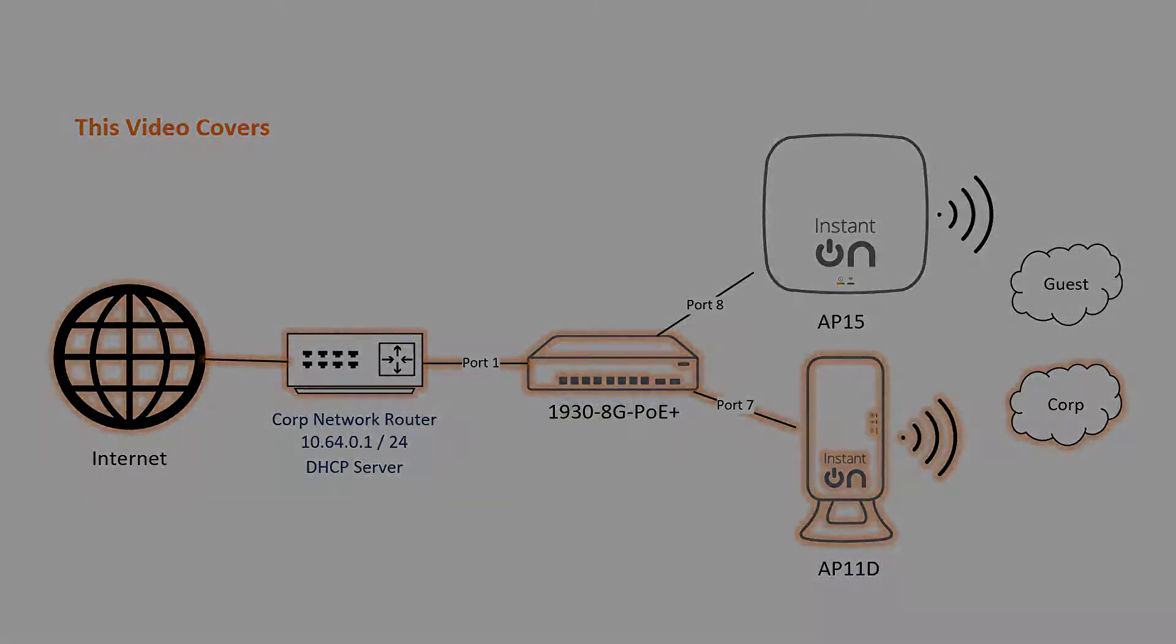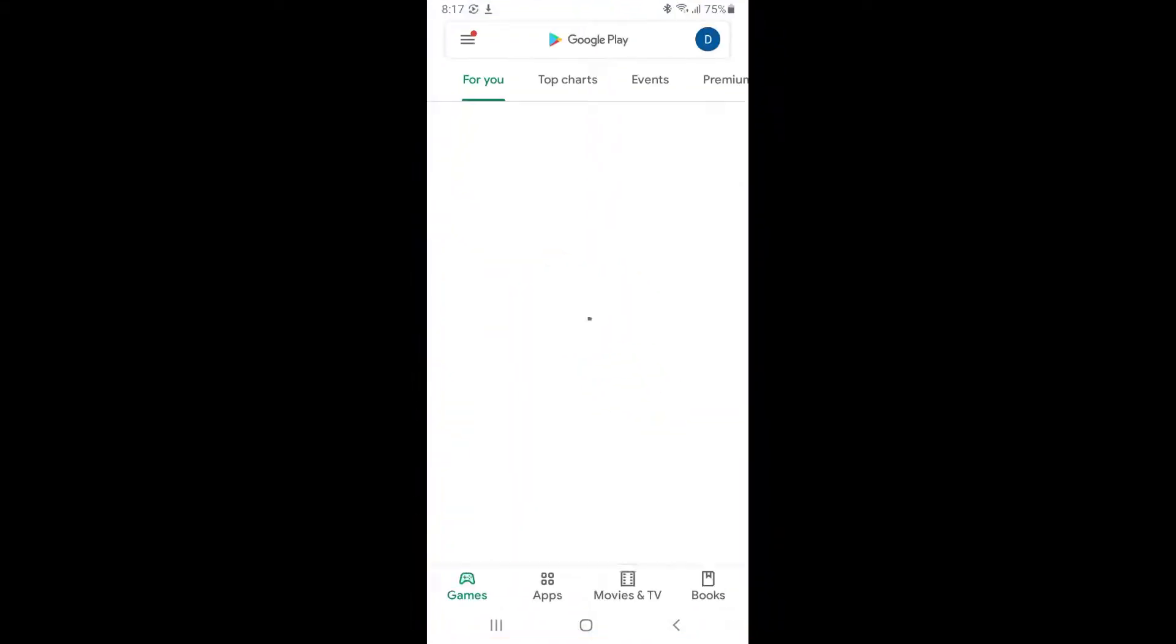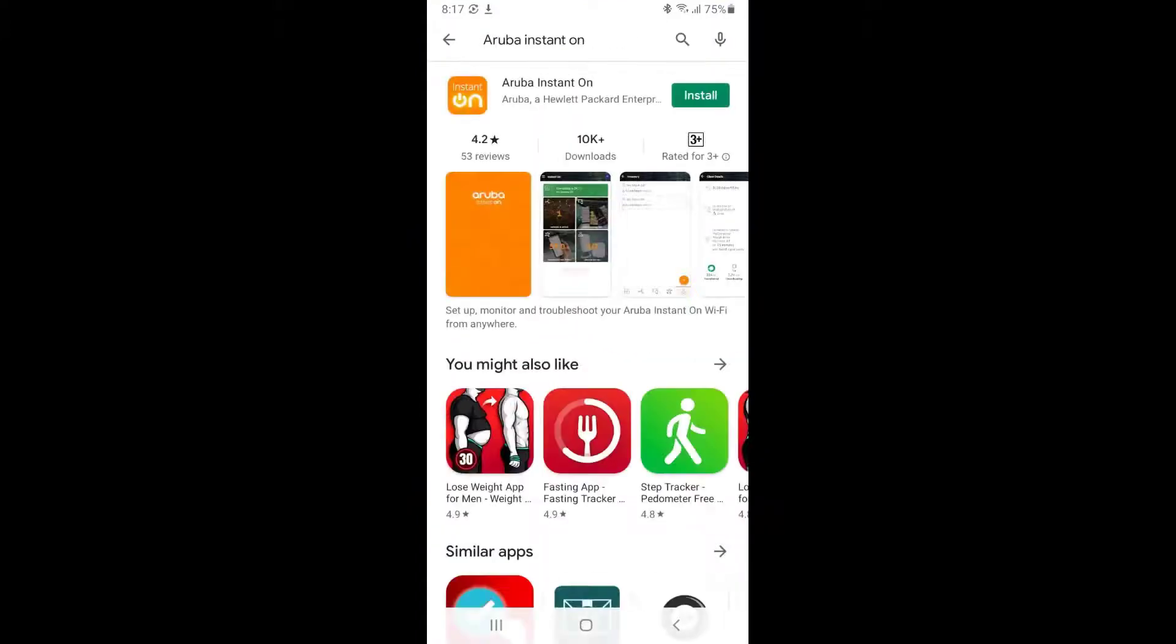Let's go to the Google Play Store or the Apple App Store, search for the Aruba Instant On app, then download and install it.